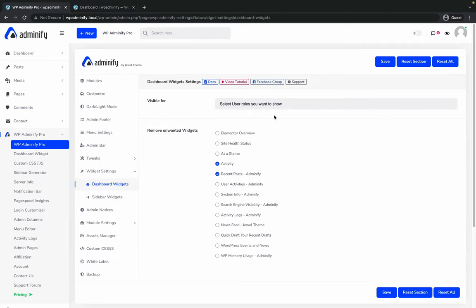By this way, you can easily get rid of each and every unwanted dashboard widget that messes up your entire dashboard and user experience.